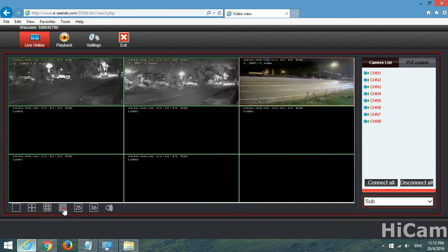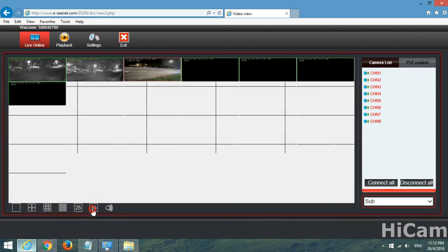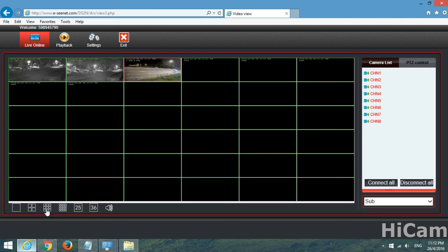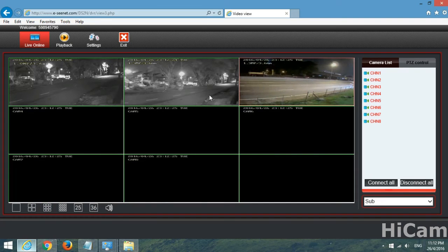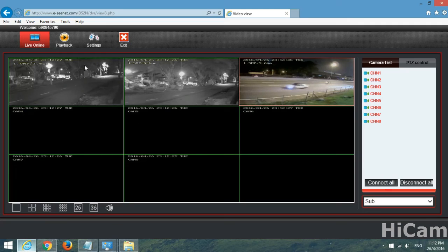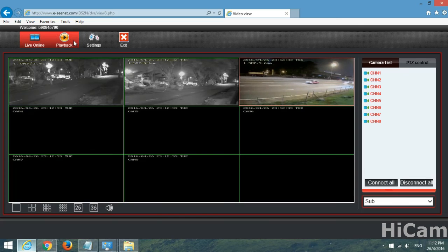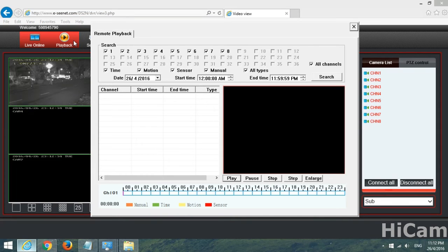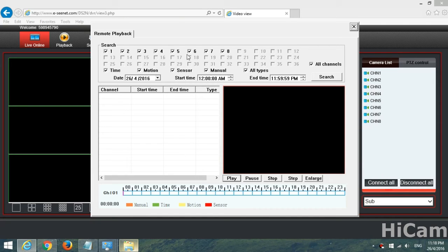We can change the split screen as well: 25, 36. But we have 8 channels so 9 split screen is more than enough. For the playback, we have to go to the second icon over here. Playback.